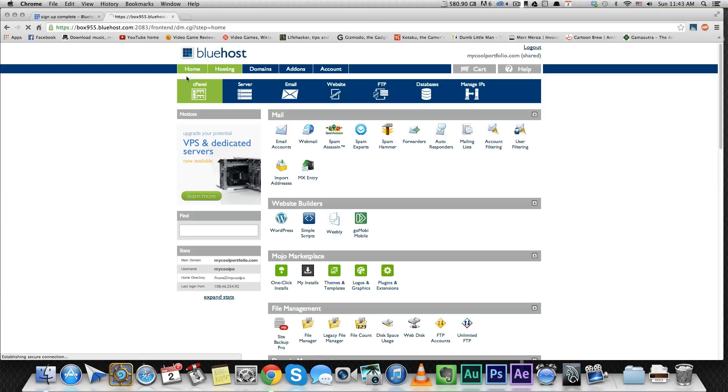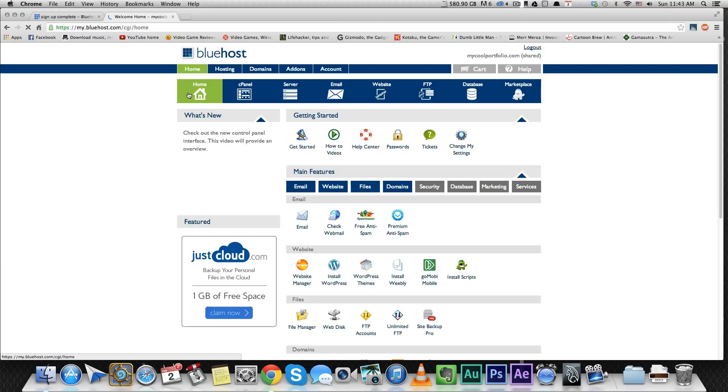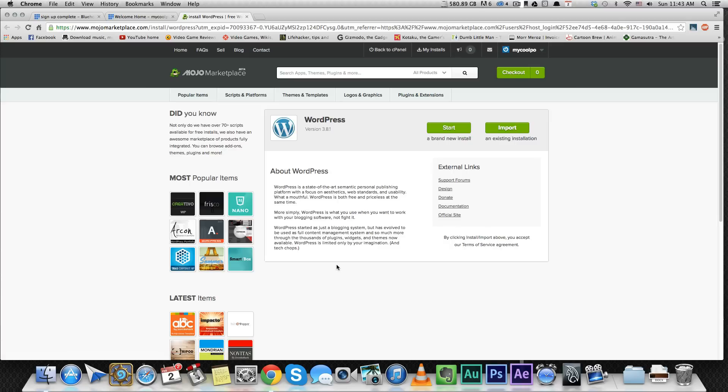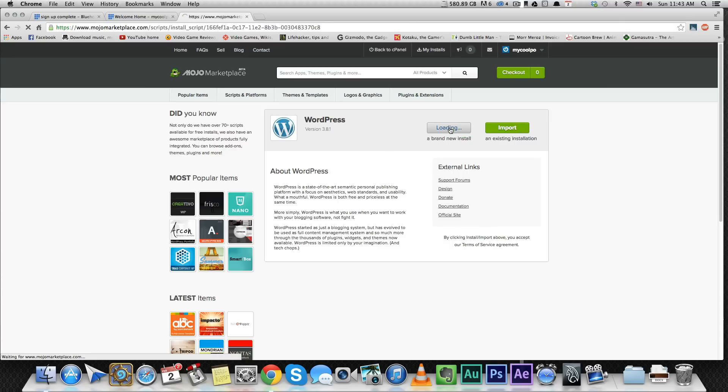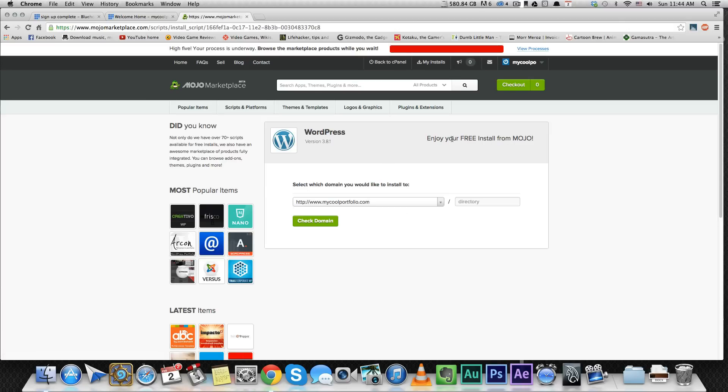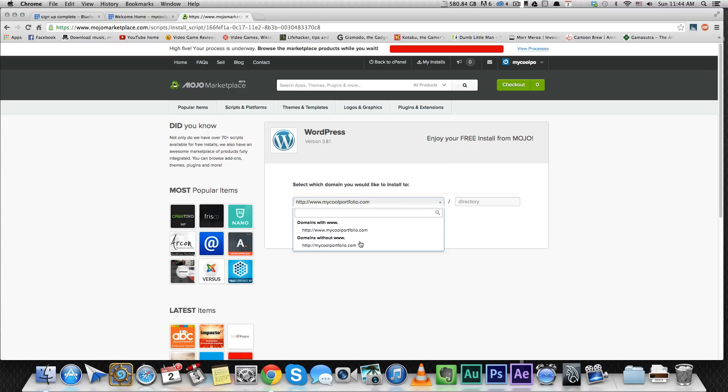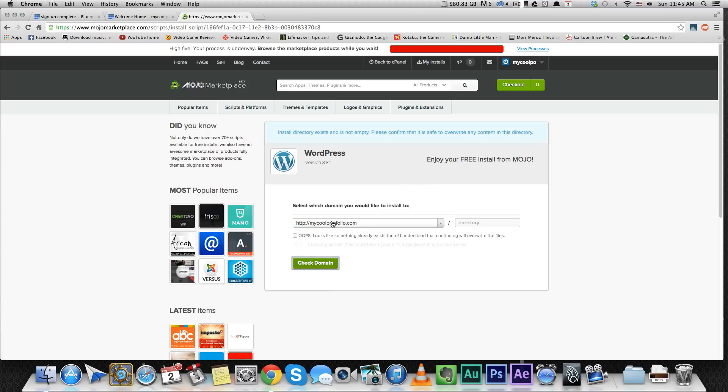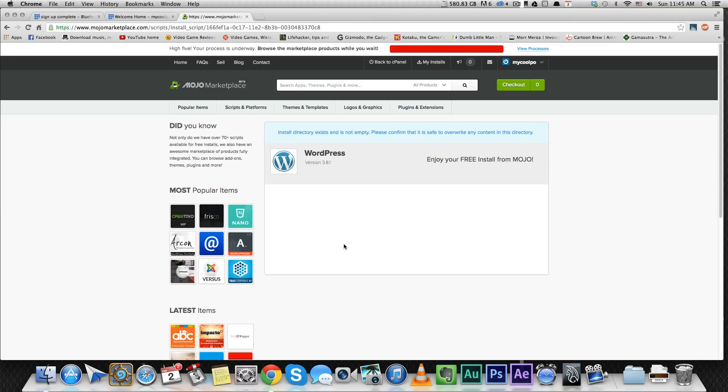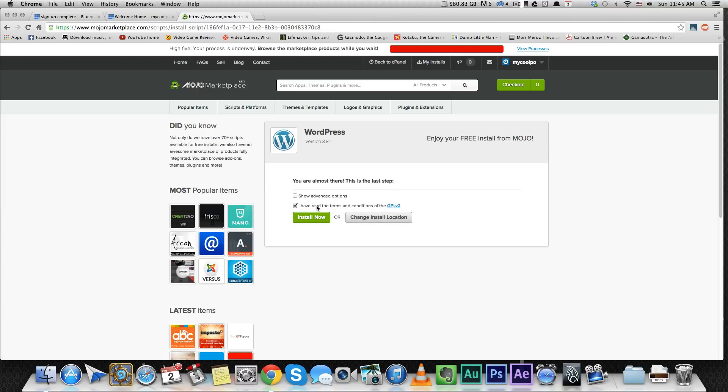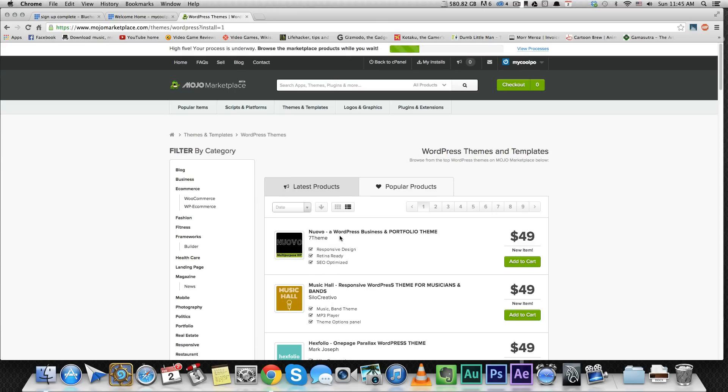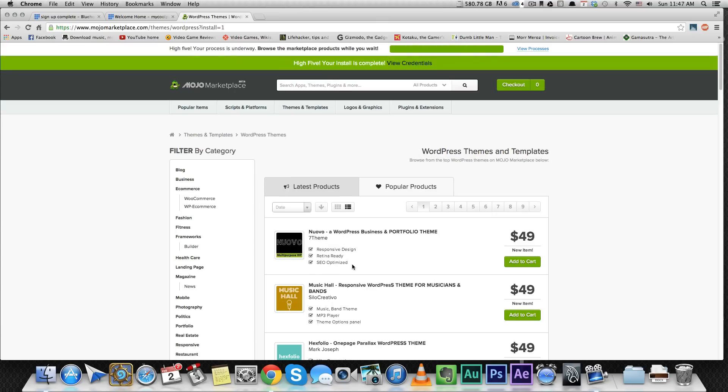We're going to go to home and press install WordPress. That's the first thing you want to do. I'm going to press start.